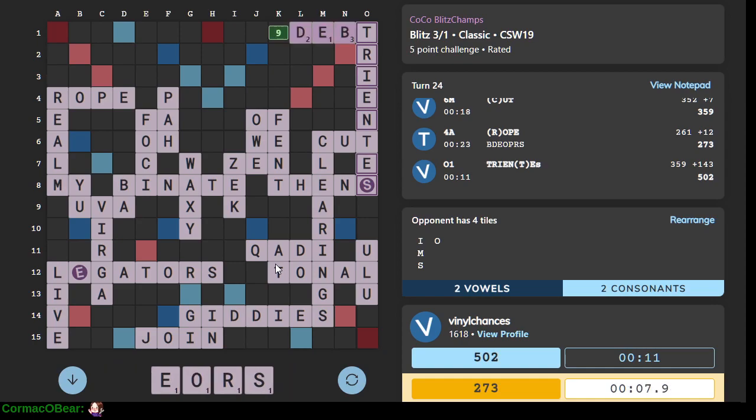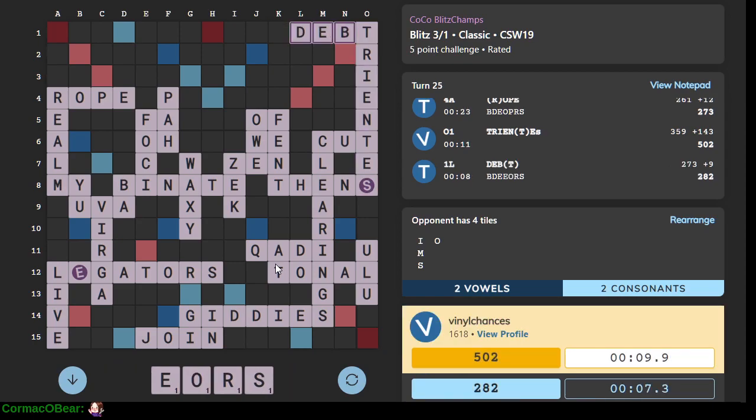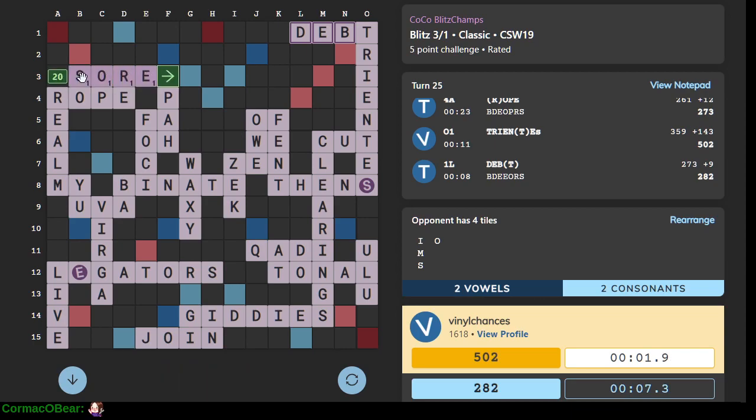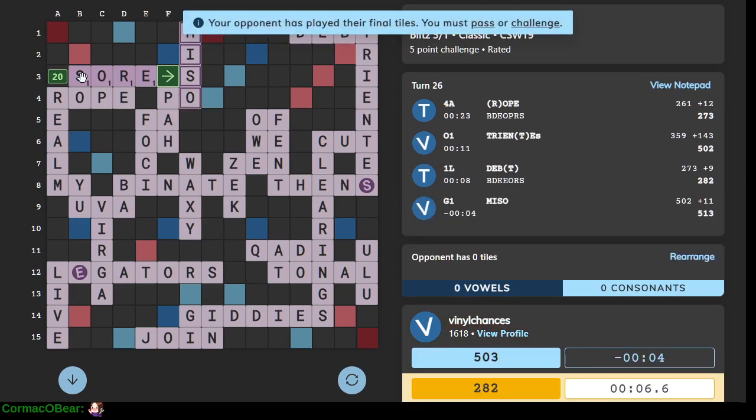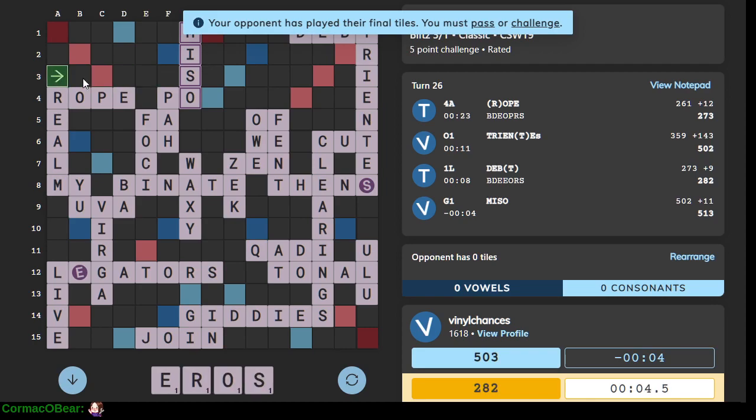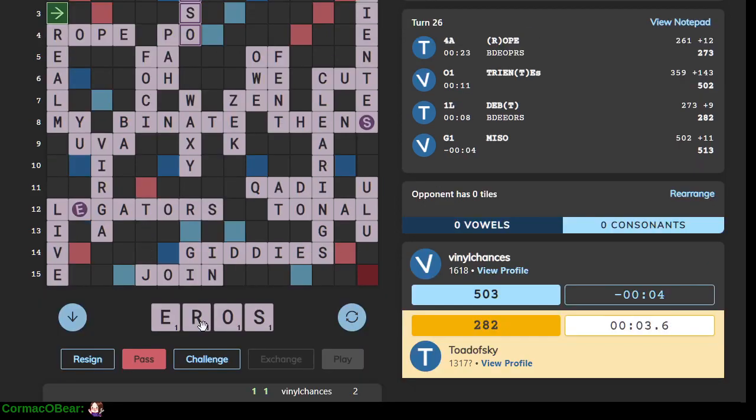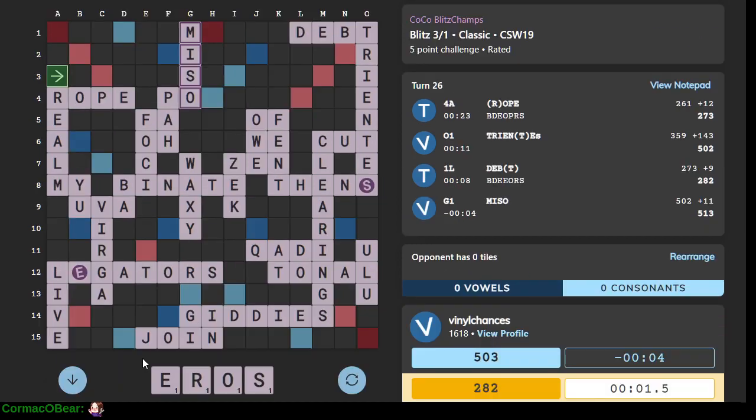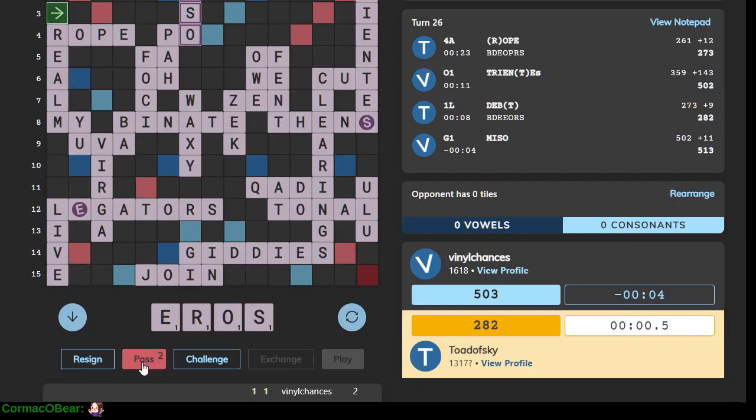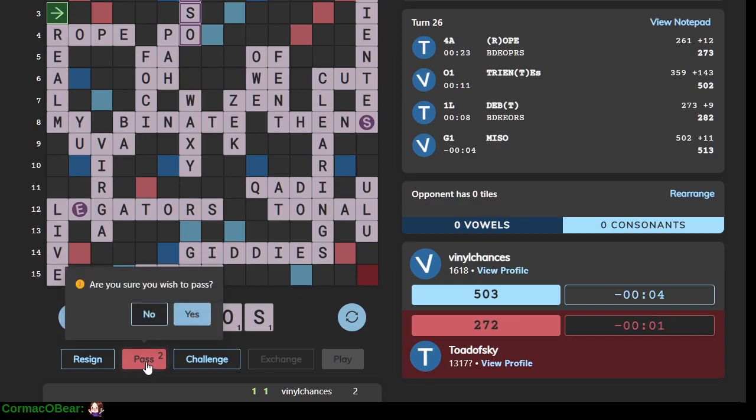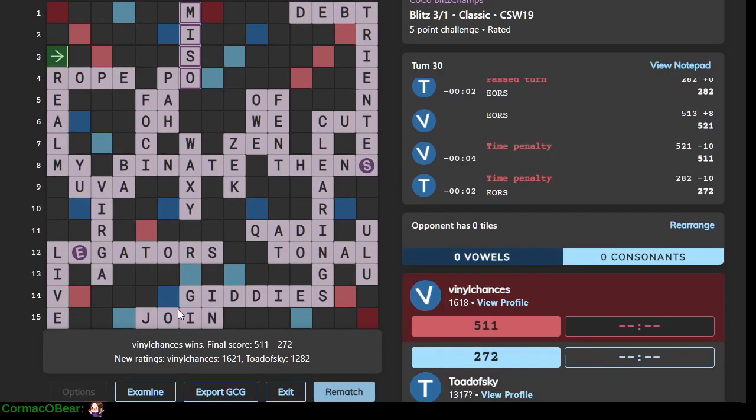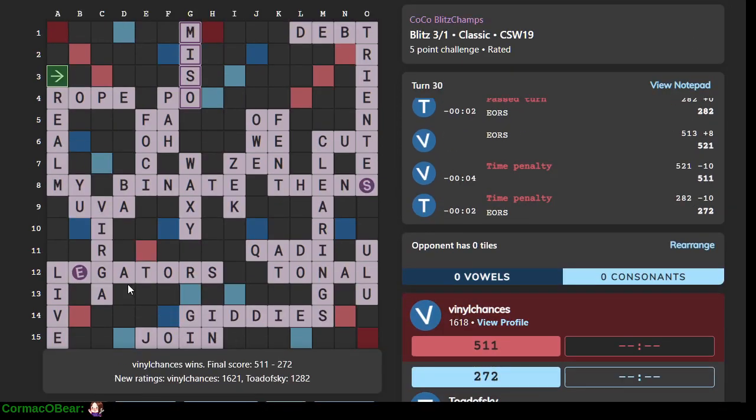We got debt. But, yeah, there's no way I'm winning this. They're gonna block this. Oh, right, we have to pass our challenge. Miso and Po. Yeah, we have to pass. All right. Nicely played.